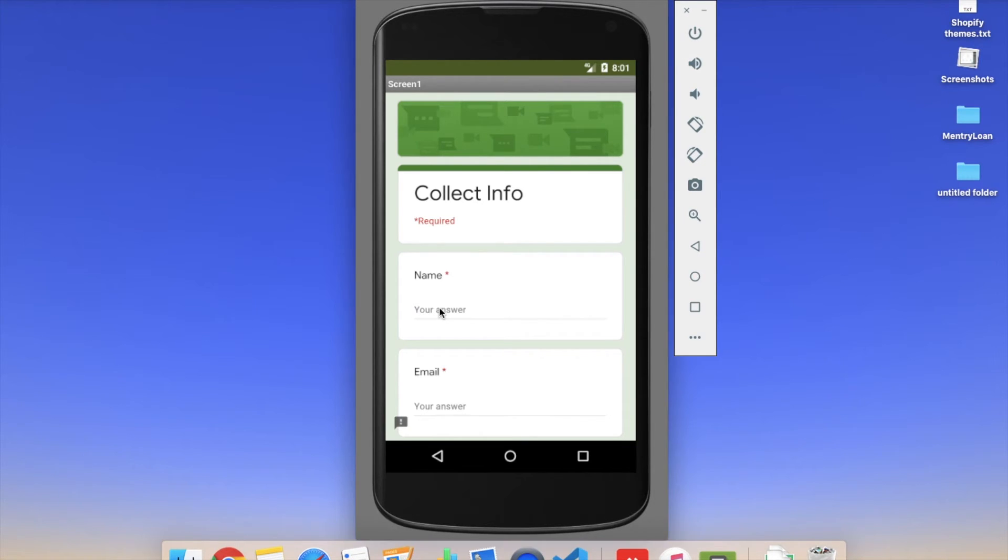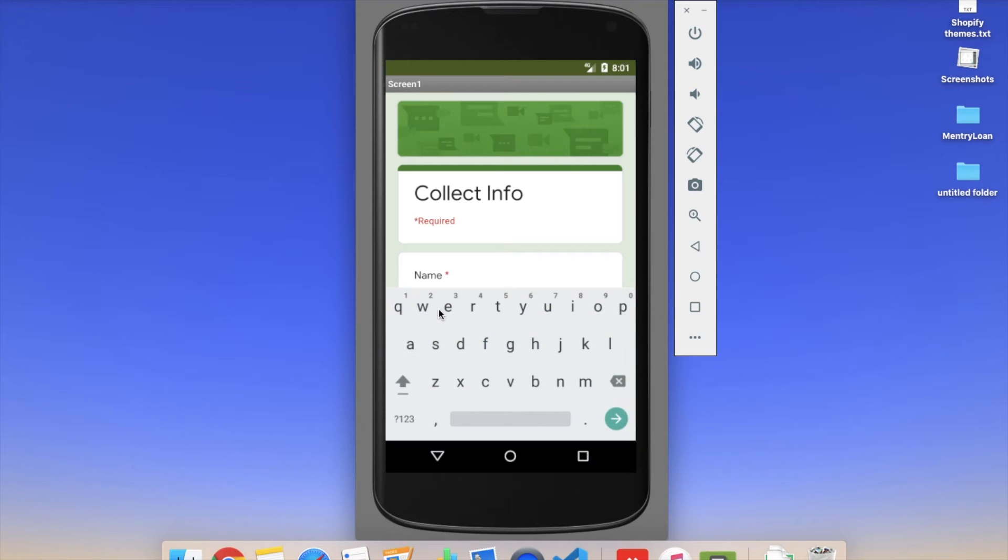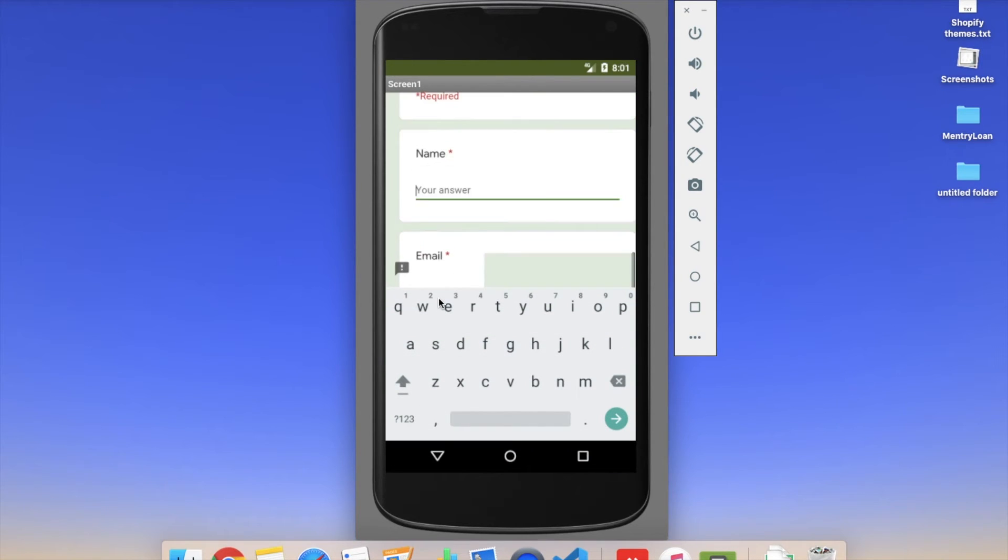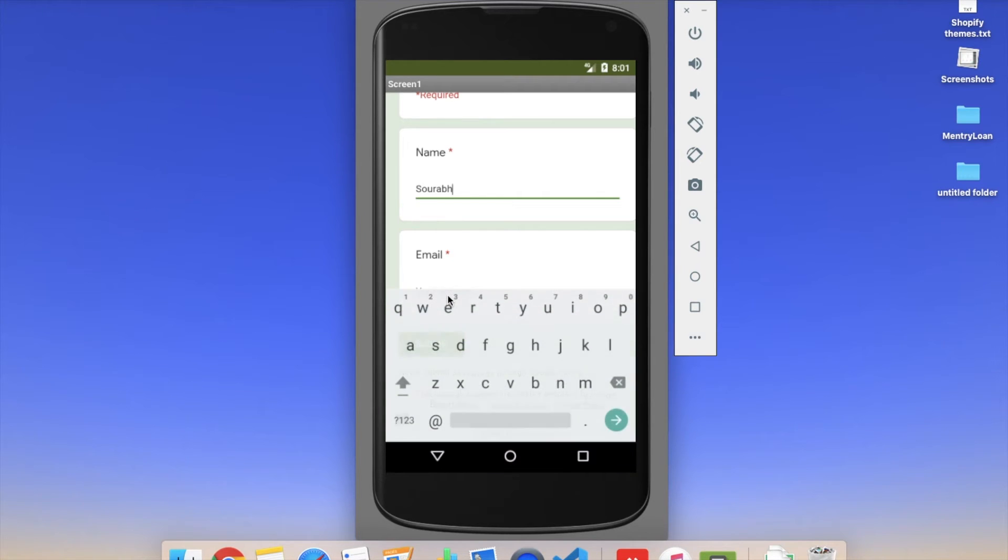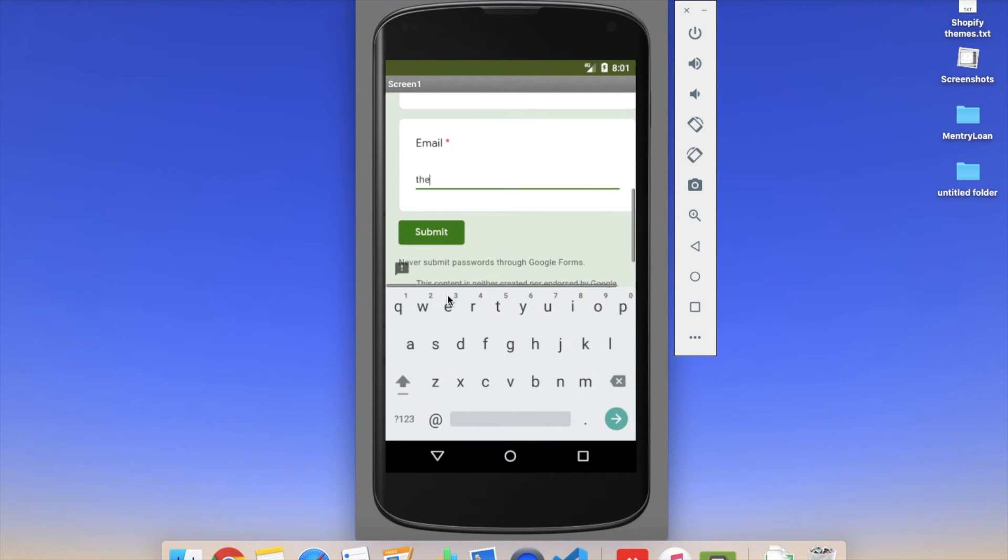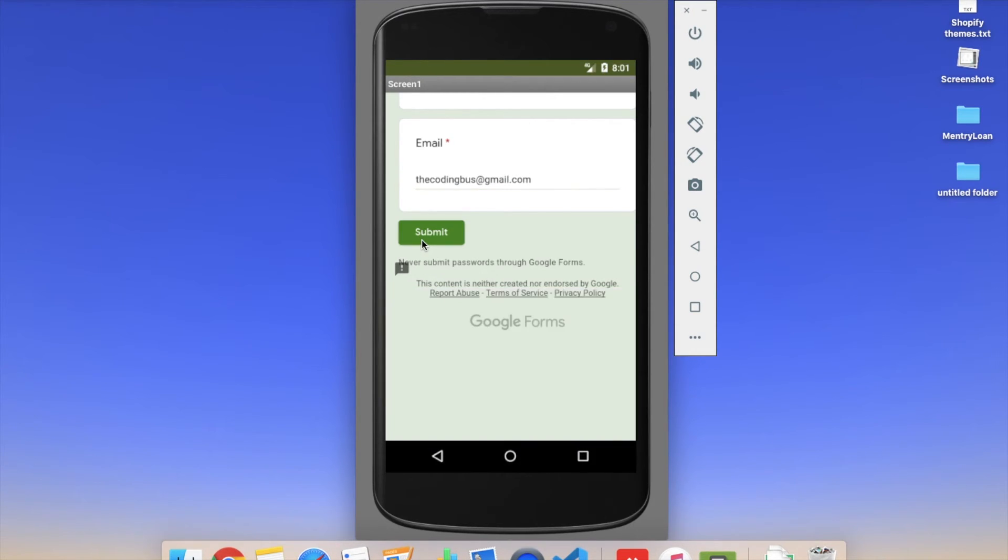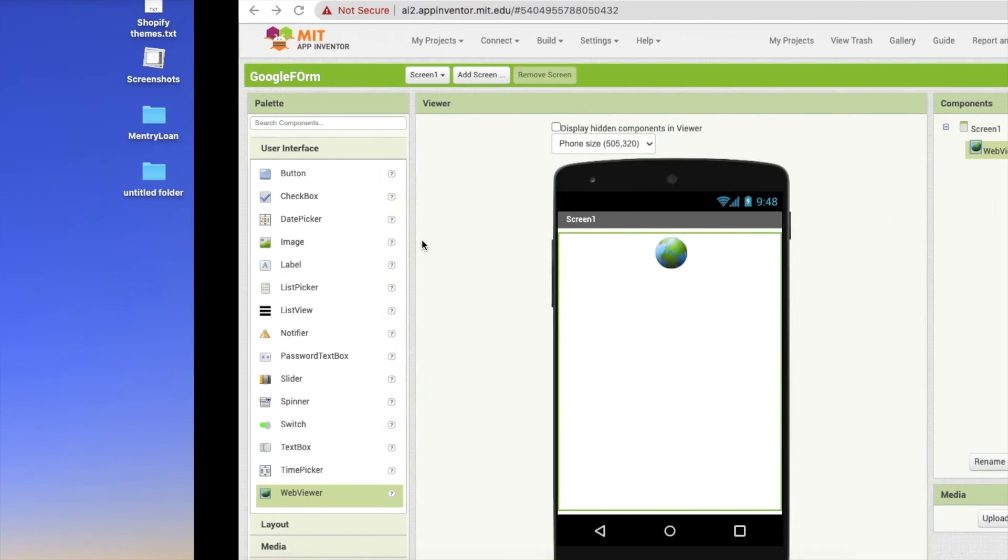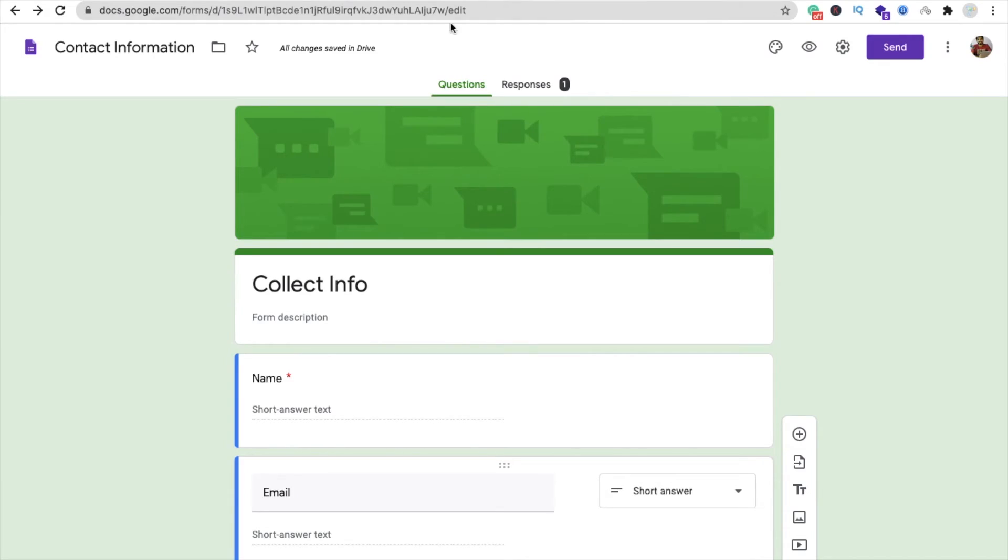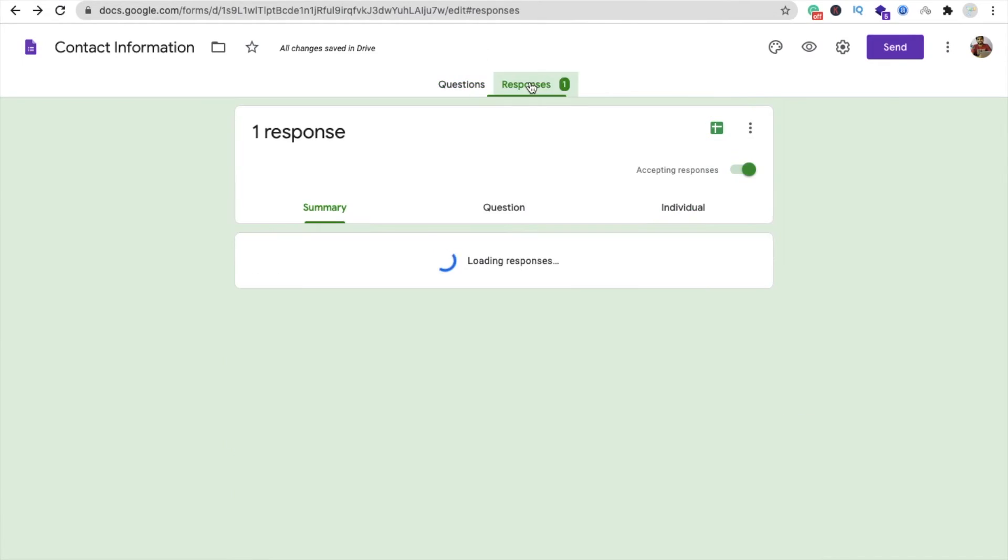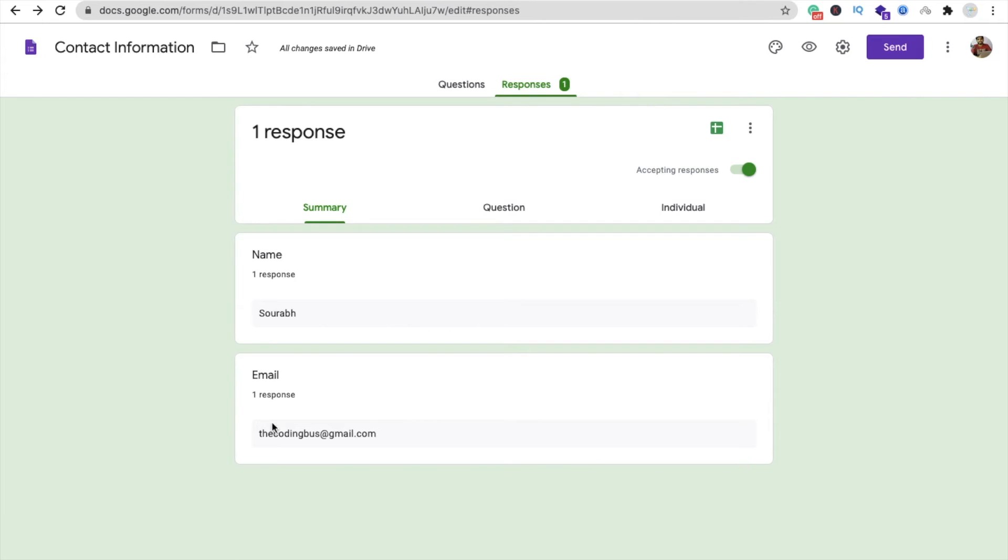So let's suppose I am filling some information here: Saurav, then email, and click on submit. Let's go to the Google form and here you can see response one. This one: Saurav, and that's my email ID.